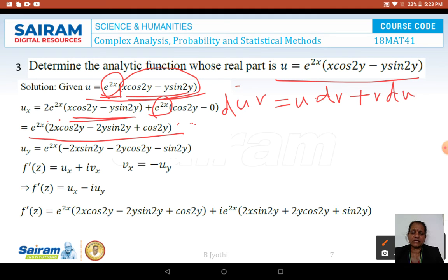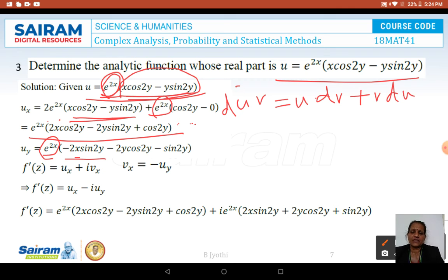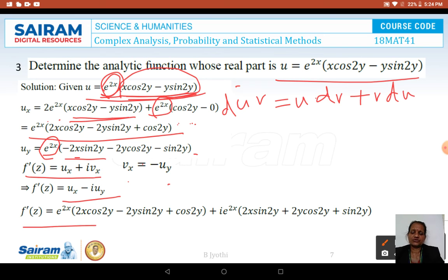Differentiating with respect to y to find UY: e^(2x) is treated as constant. Differentiating x cos 2y gives −2x sin 2y. Differentiating y sin 2y by the product rule gives 2y cos 2y + sin 2y. Therefore UY = e^(2x)(−2x sin 2y − 2y cos 2y − sin 2y). We now have both UX and UY substituted into F'(Z) = UX − iUY.